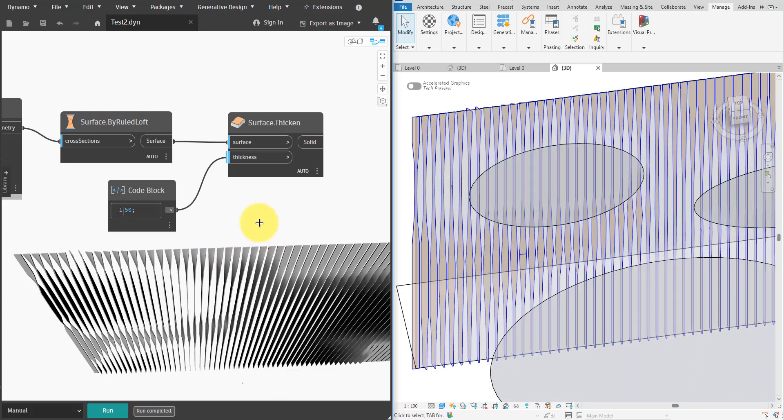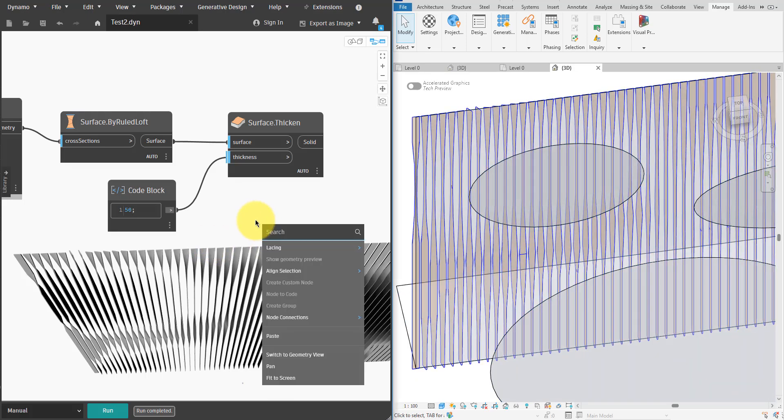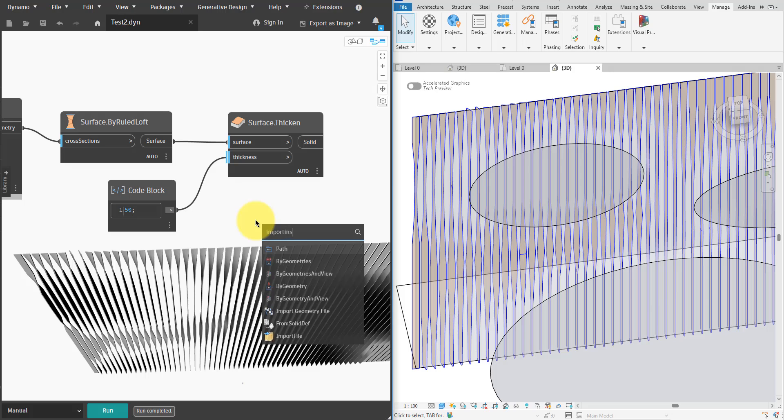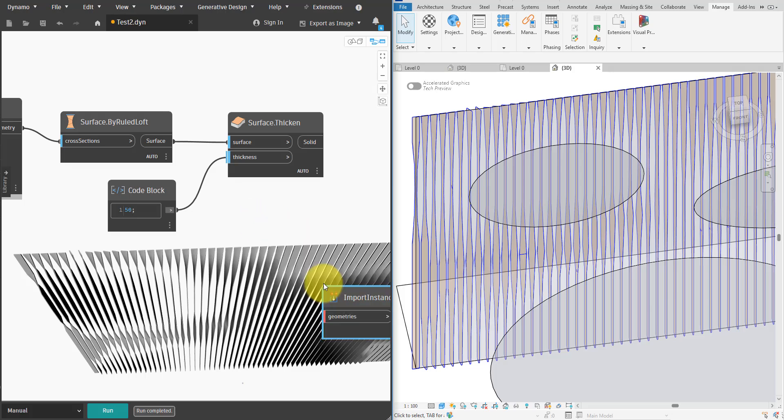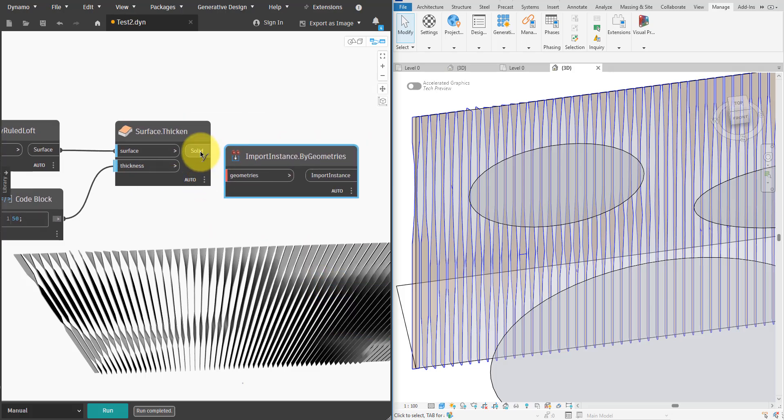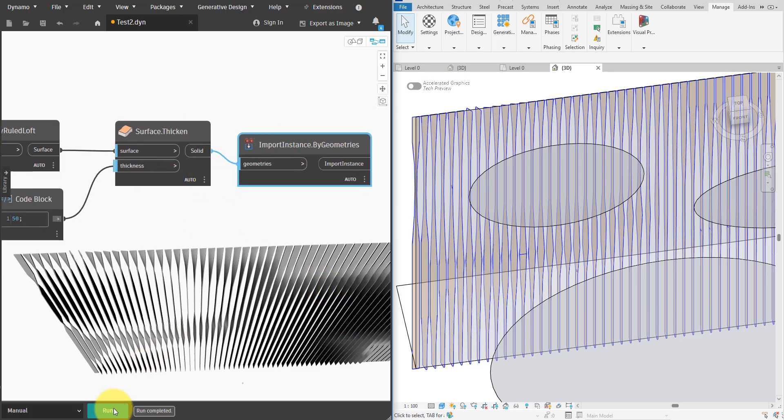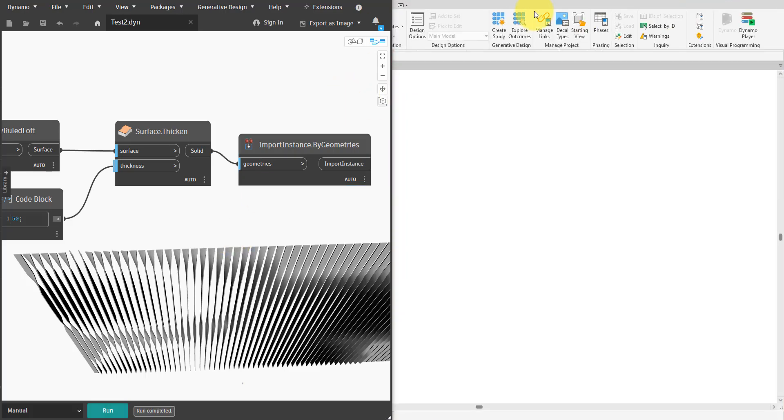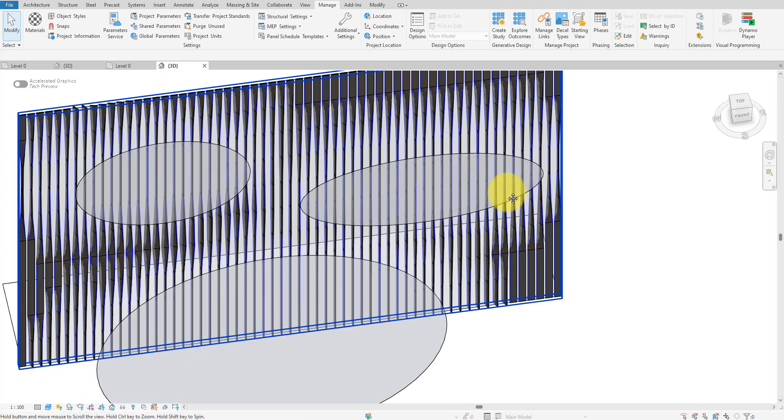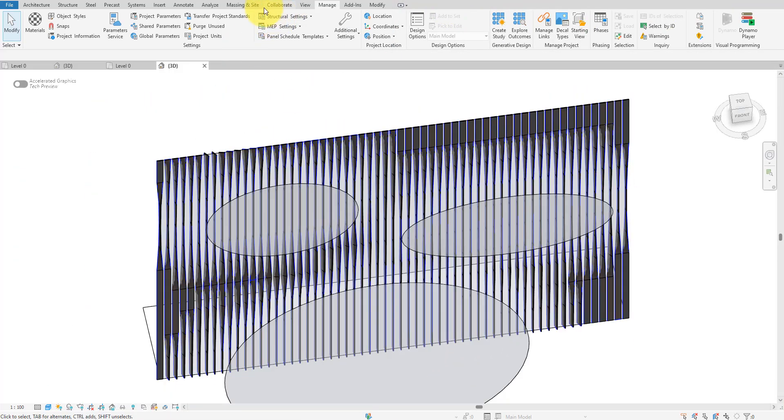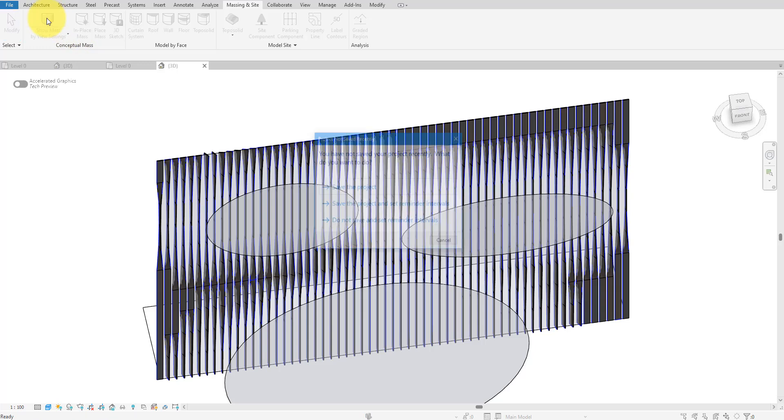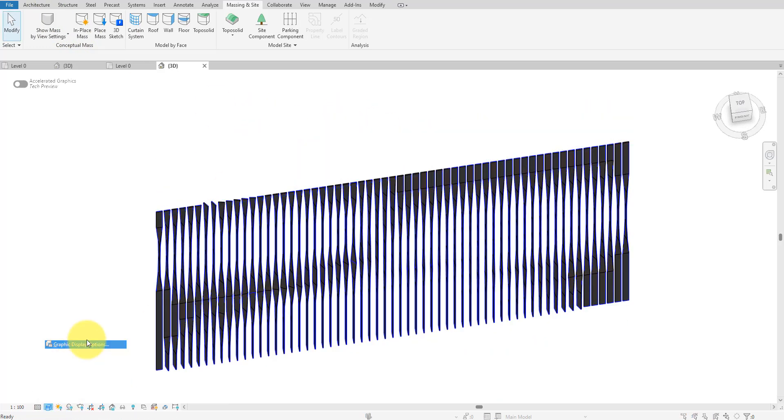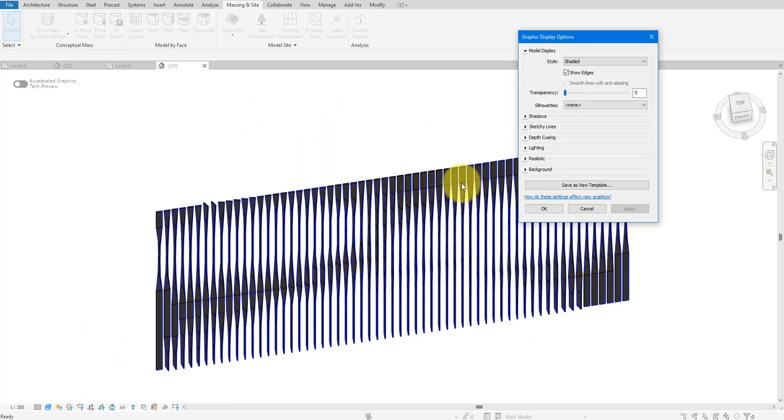All that's left to do is import Dynamo solids into Revit. I'll do that with a new ImportInstance.ByGeometries node. There we go. To show the result more cleanly, let's turn off massing in this view. Then we can turn on ambient shadow as well.